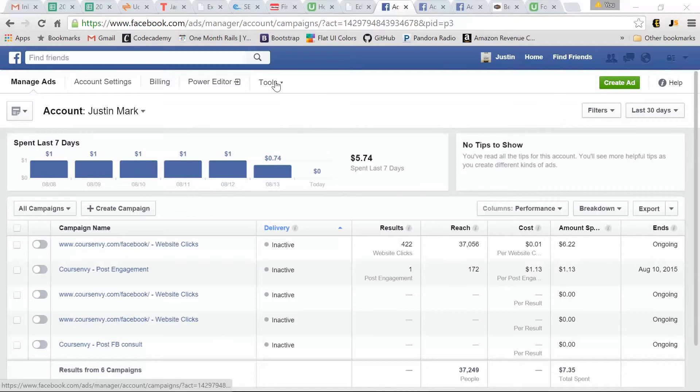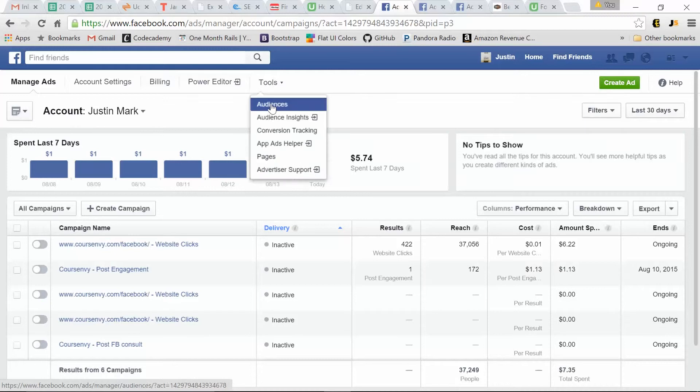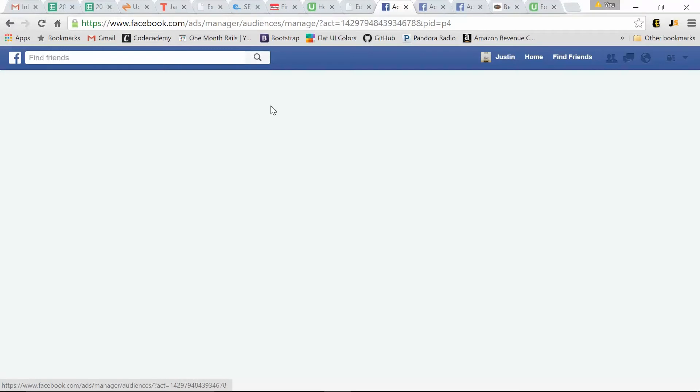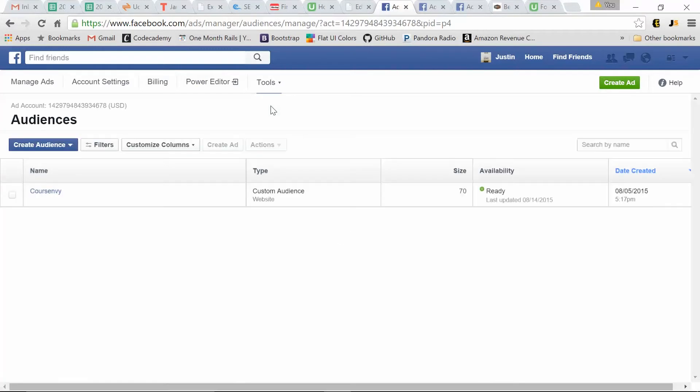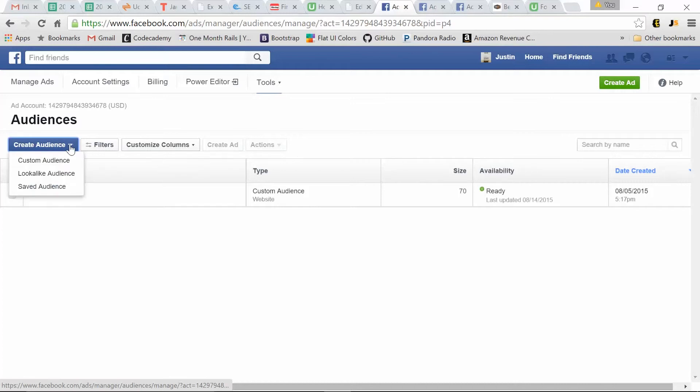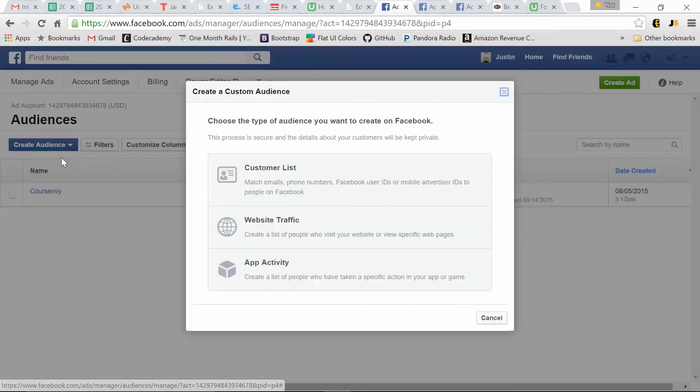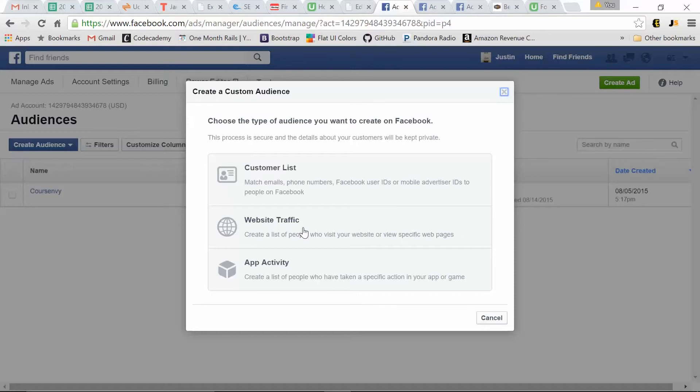So the first one, just tools, audiences. So here we go. We already have one created, but this is just the dropdown, custom audience, website traffic. That's the most common one most people overlook because we want to retarget that traffic. So to initially capture that traffic, we need to create this pixel.